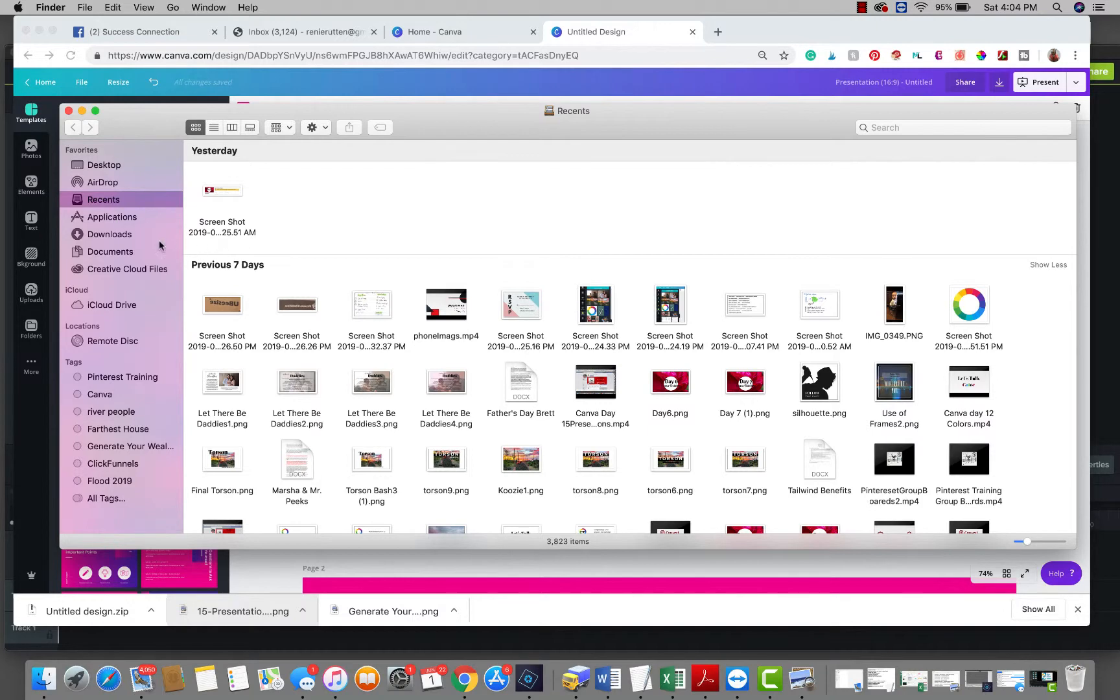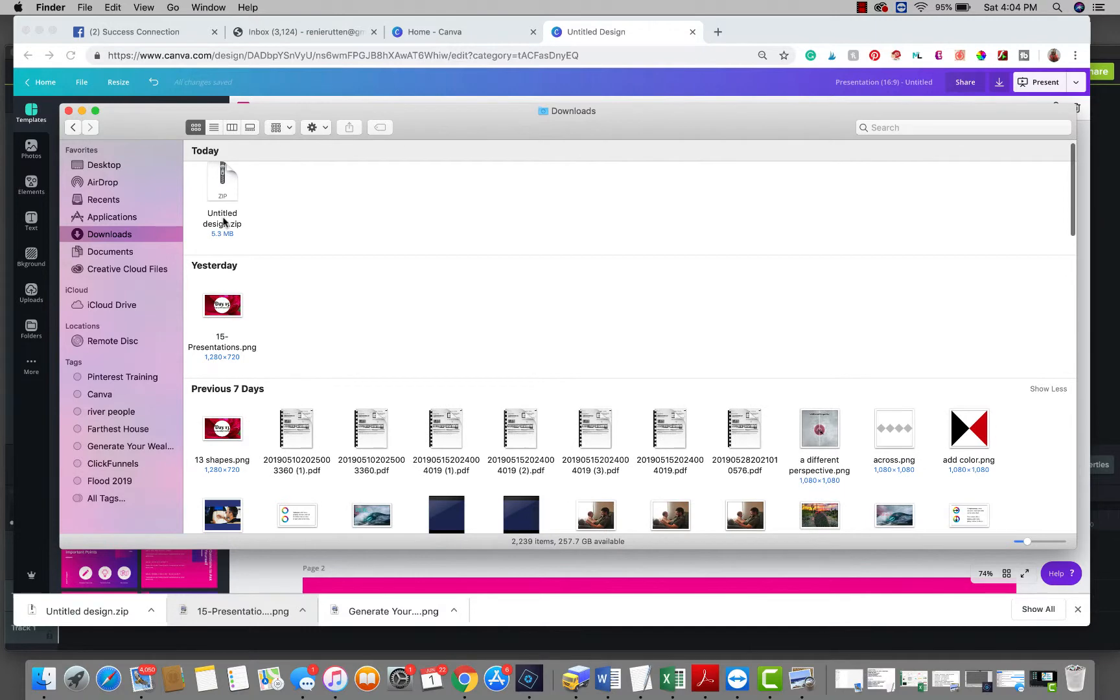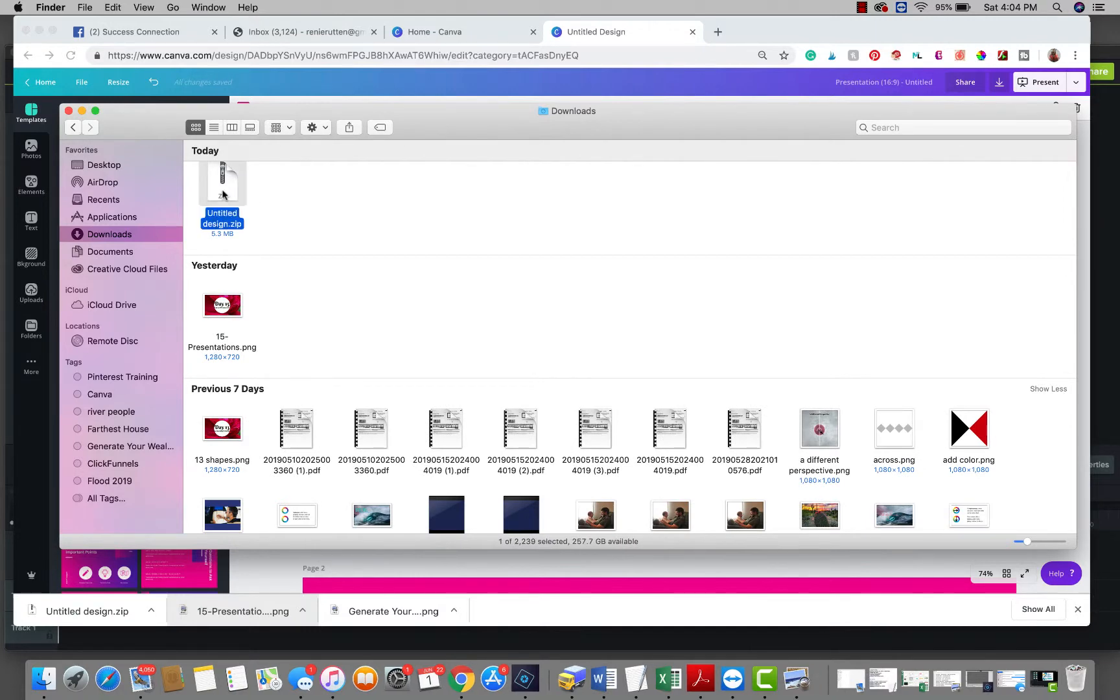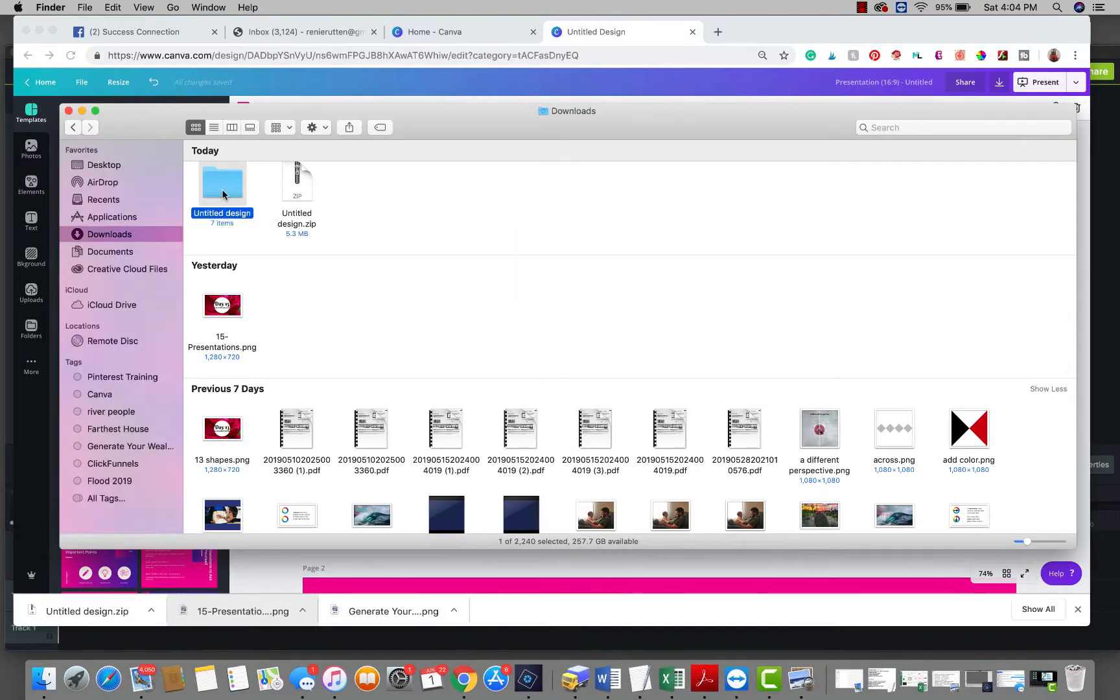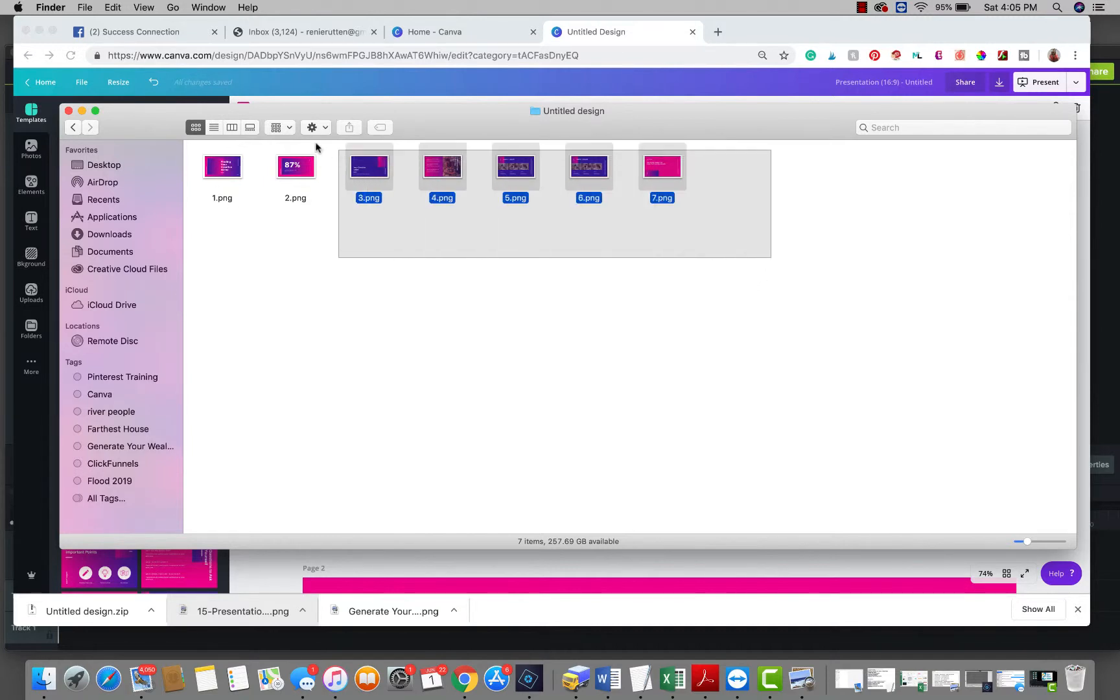So let's go to our downloads and here's the zip file. Now you can't take that directly into your movie maker. What you need to do is double click it and unzip it. So then here are your designs. You can double click and there's all your pages.